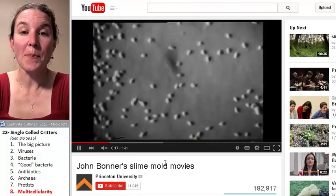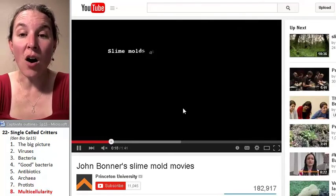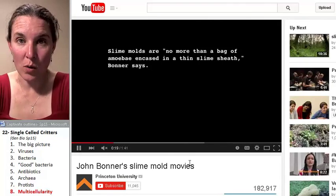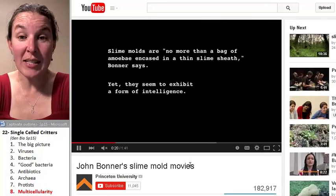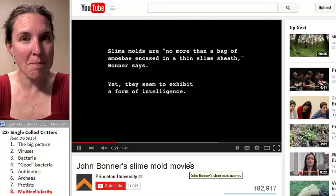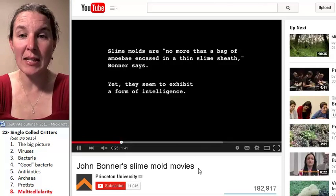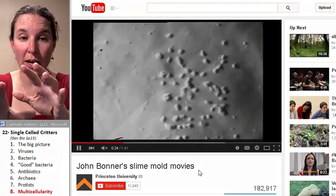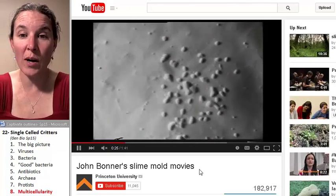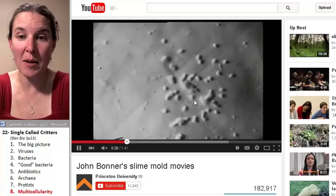Okay, so take a look at this. These are slime molds. They're basically little amoebas, and they basically roll around like little amoebas.